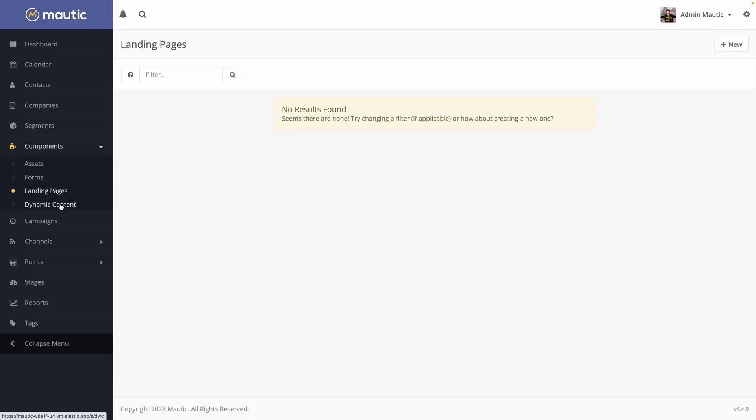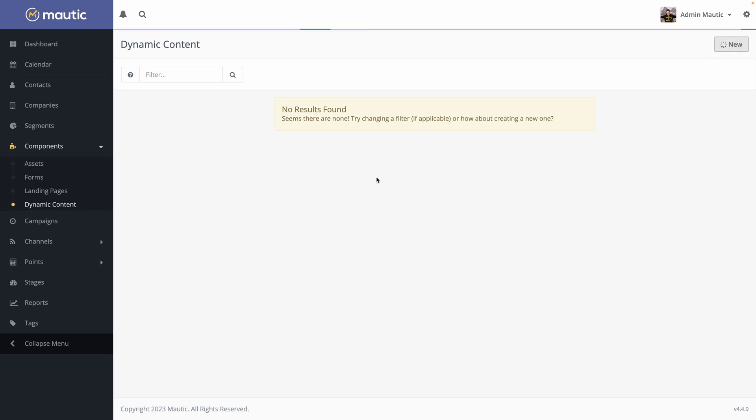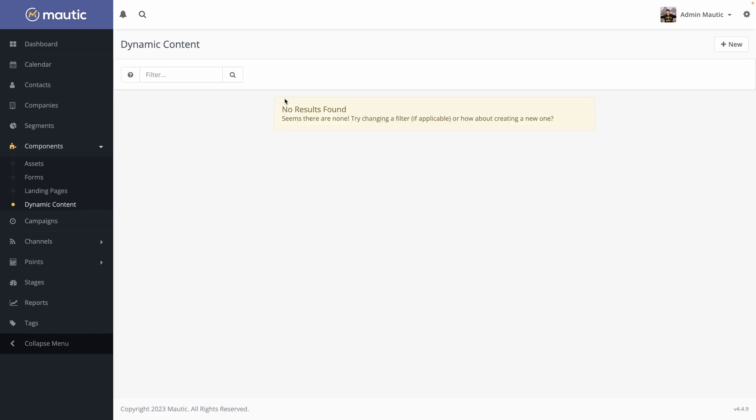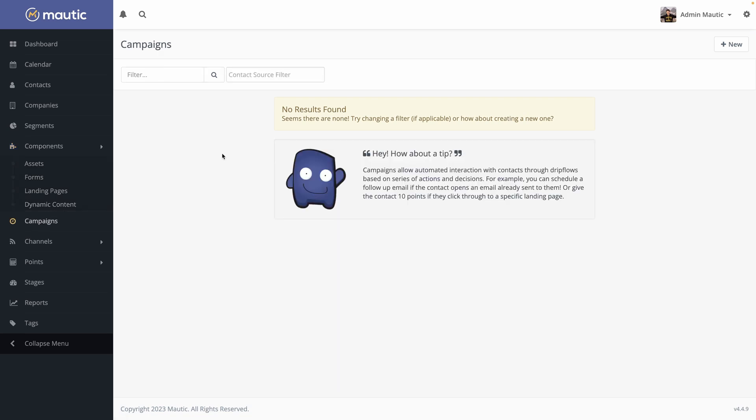Okay. You also have dynamic content. The dynamic content, it's more useful when we will see just after what campaigns are. So it's a way to create content based on variables. So you have rich text editor here and inside you can bind variables. It won't be clear if we don't start by watching what campaigns are and it's the main feature of Mautic.